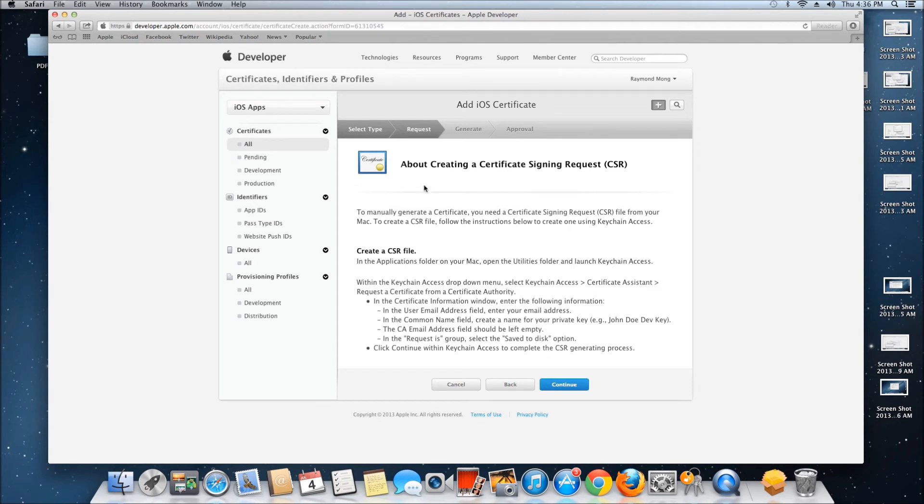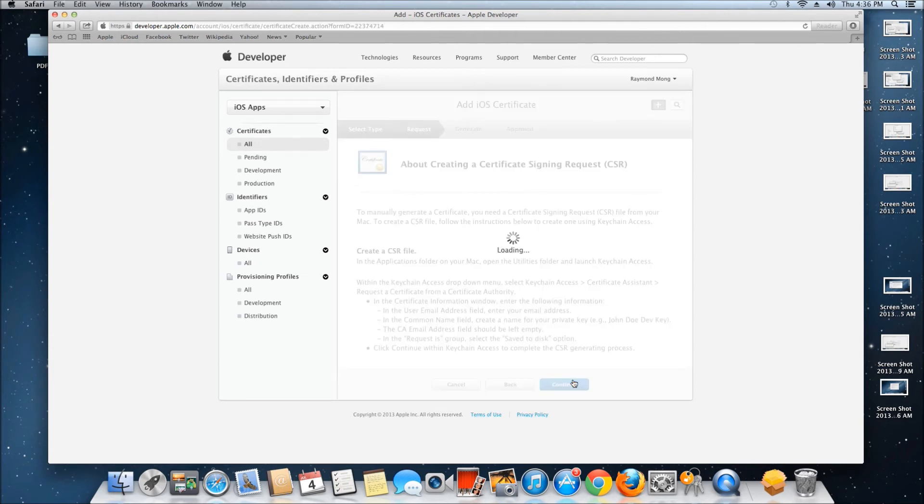It will tell you about creating the certificate. Read through this and once you're done, click Continue.